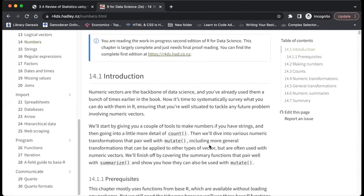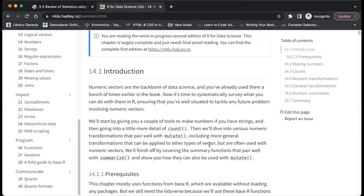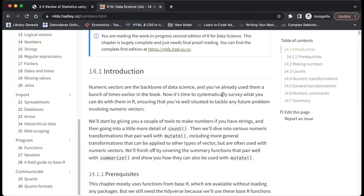So basically the chapter is about numeric numbers and the backbone of data science. You will have already used them a bunch of times earlier in this book. Now it's time to systematically explore what you can do with them in R, ensuring that you are well suited to tackle any future problem involving numeric vectors.